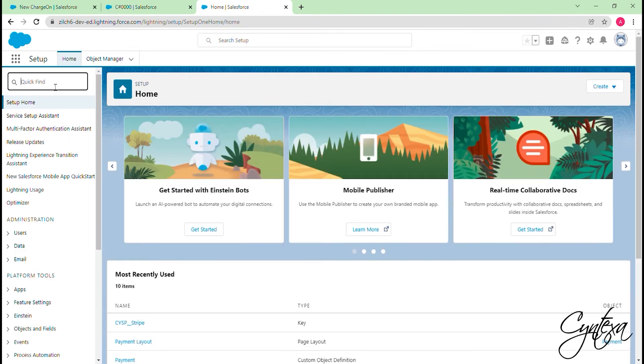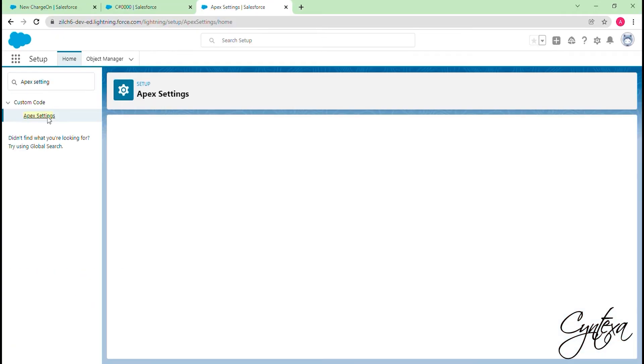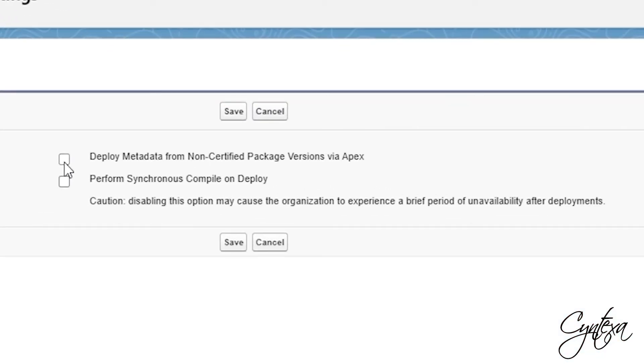In Quick Find box, search for the Apex Settings for deploying the metadata. Click on Apex Settings and click on the checkbox Deploy Metadata for not certified package versions by an Apex. And click Save.